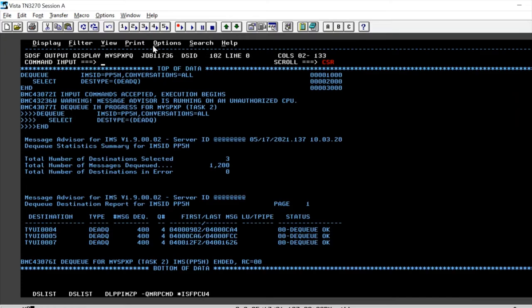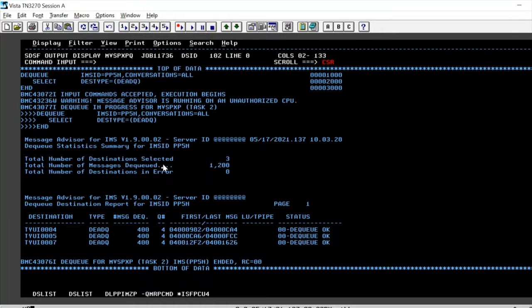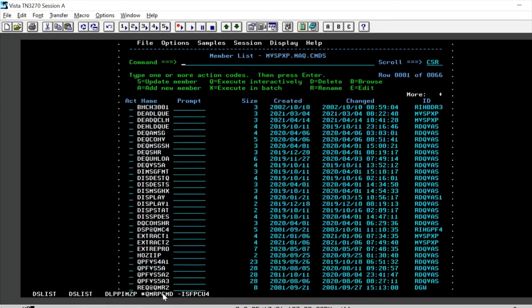If you can see, we get a beautiful report here suggesting how many destinations were selected for dequeue, how many messages were dequeued, what were the destinations that were dequeued the first and last message and definitely the status. So the OK indicates that we've successfully cleaned up the IMS dead letter queue